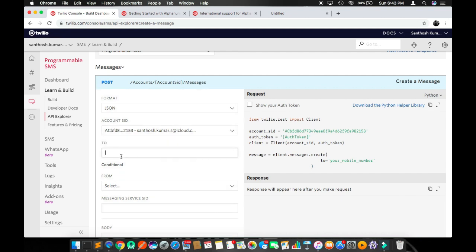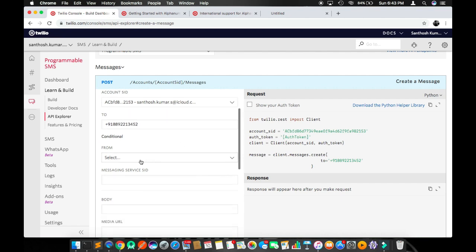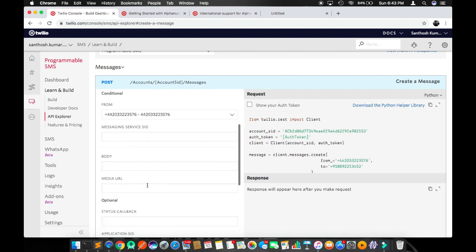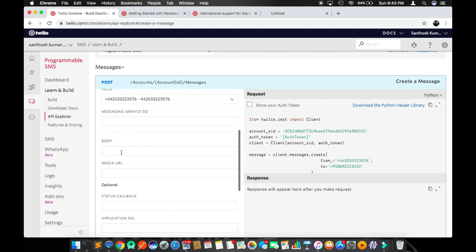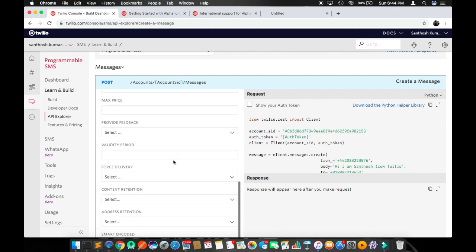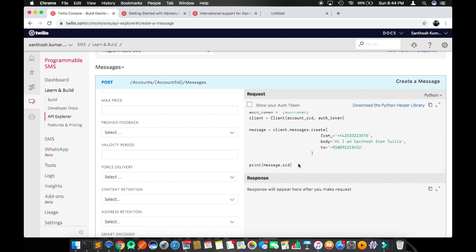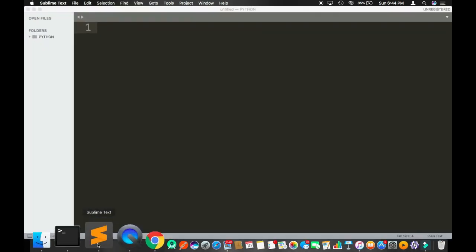This is your recipient or customer number. For now I'm going to enter plus 91 double eight, nine double two, one, three, four, five, two, which is my personal number. So I'm going to send SMS from this Twilio virtual number to myself. Let's see what will happen. This is my virtual number. Don't worry about the rest. The message is "Hi, I am Santosh from Twilio." Whatever message body you give, it will be automatically typed. Click on this icon, it will copy your code.